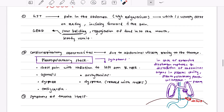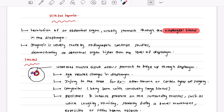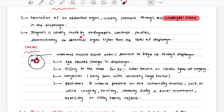Now I will talk about hiatal hernia. Hiatal hernia is the herniation of an abdominal organ — usually the stomach — through the esophageal hiatus in the diaphragm. The diagnosis is usually made by radiographic contrast studies demonstrating an abdominal organ above the level of the diaphragm.